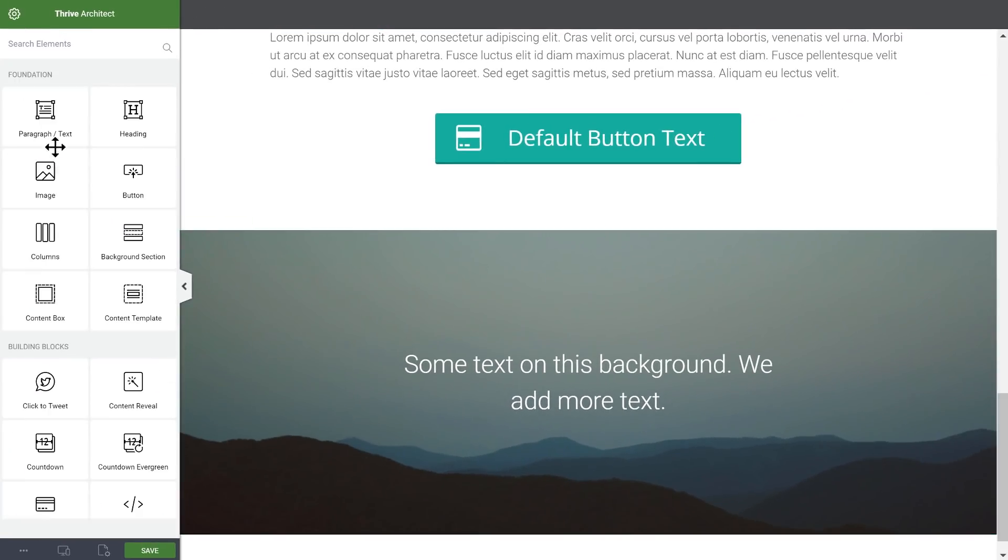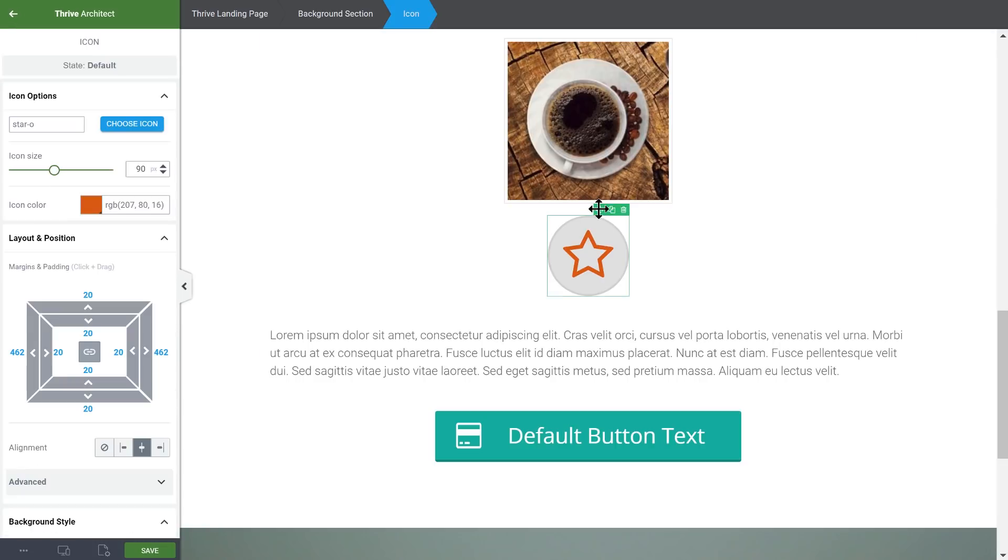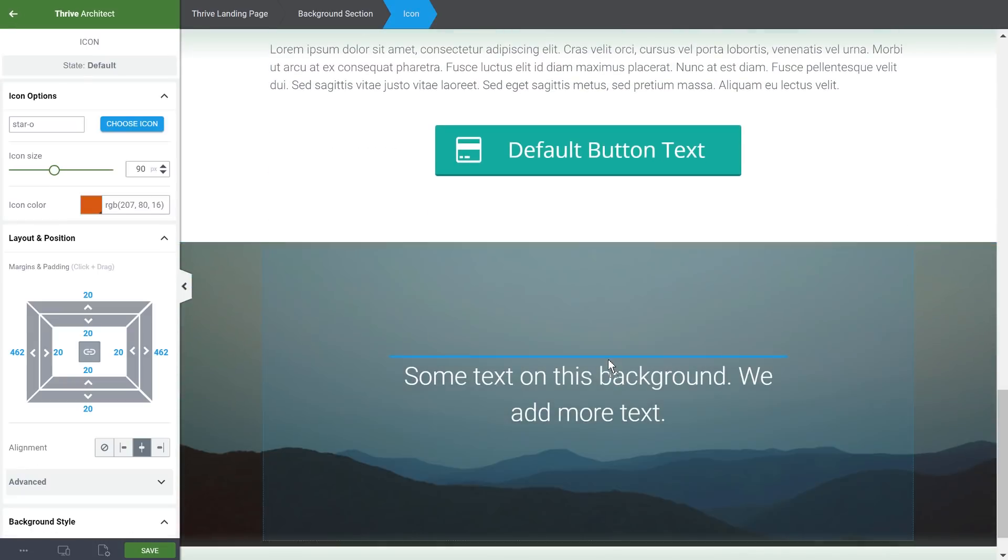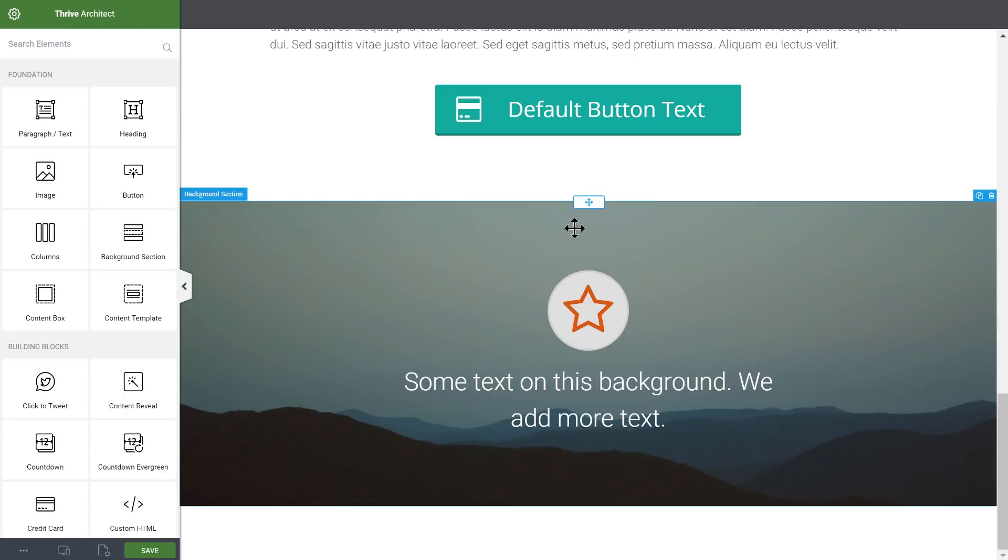This will apply to anything inside the area. So if we add our icon right here, then the icon and the text together as a unit will be centered inside the entire area.